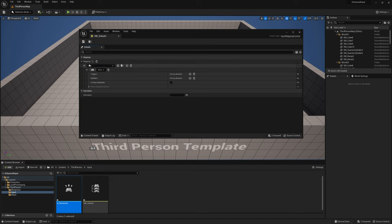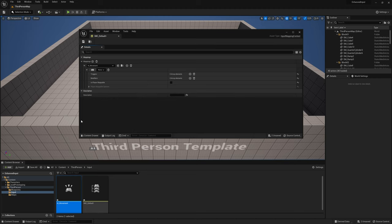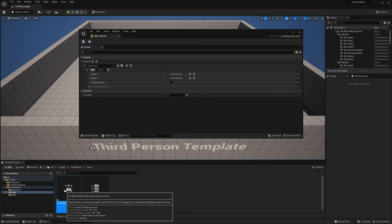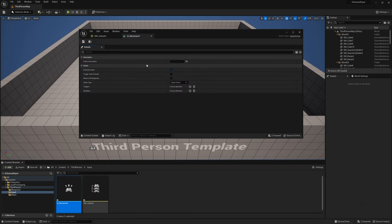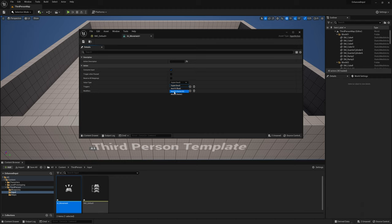Click the plus in the mapping context and now select the Input Action we just made. For this Input Action, I want to move forward, backward, right, and left. If you open the Input Action, you can see it has Consume Input — we want that ticked. Down here, we need to change the value type to Axis 2D, because we need movement in the X and Y axis for forward, backward, right, and left. So let's select Axis 2D.